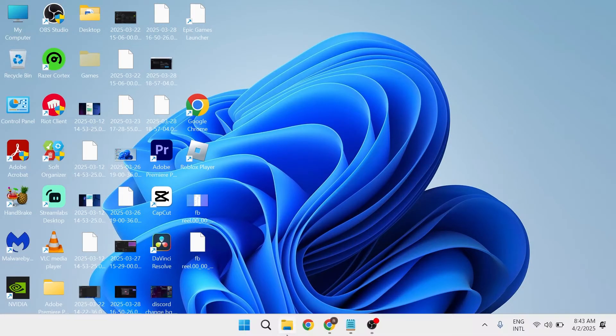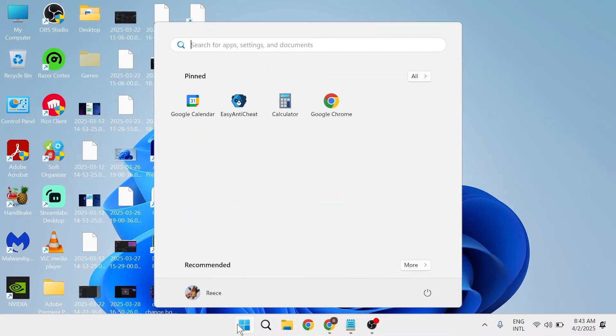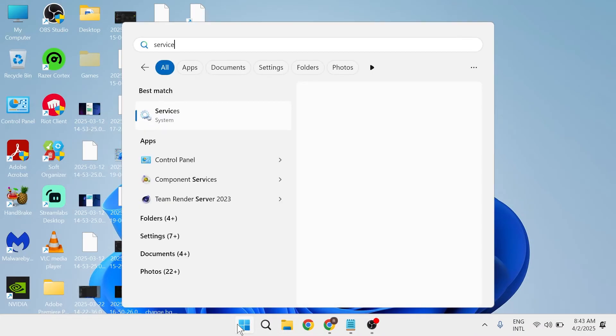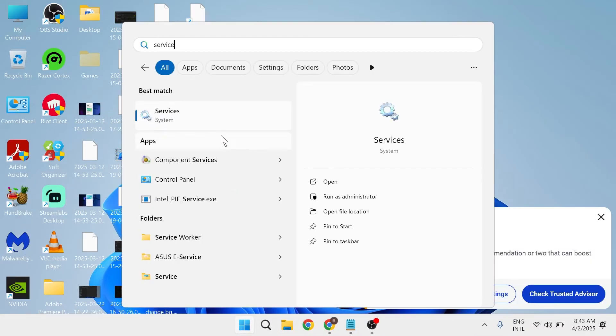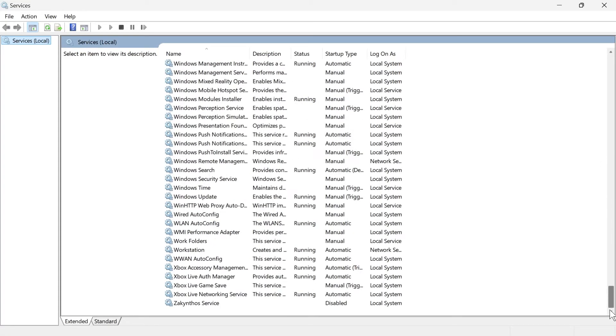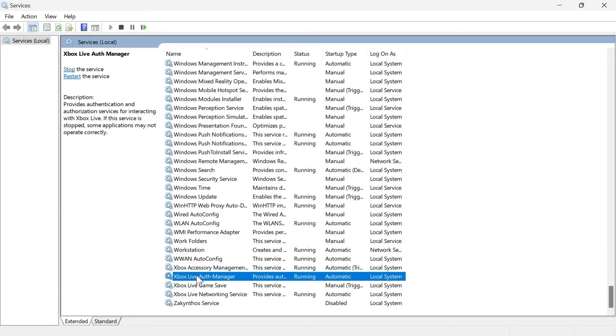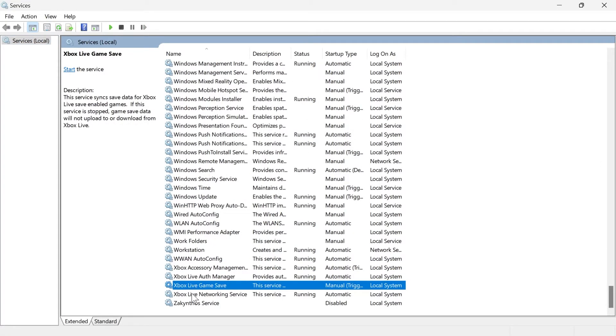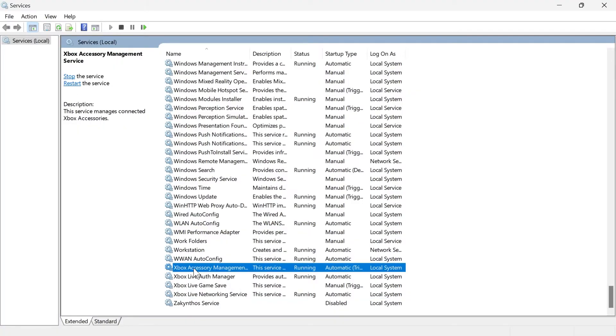Next thing you're going to do is come over to the start menu and search for services and click on the services window. Scroll right down to the bottom of this services page, and you'll see all of these different Xbox services.